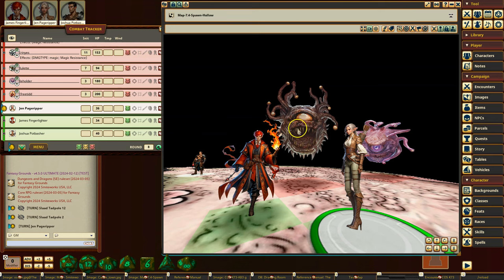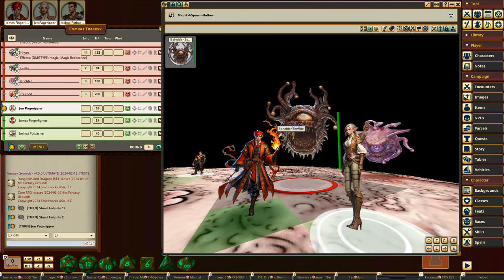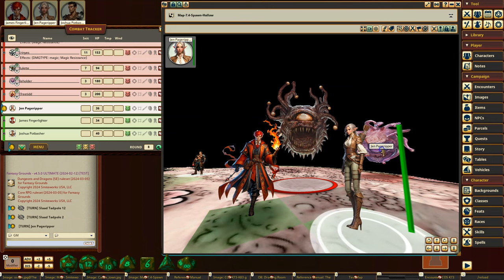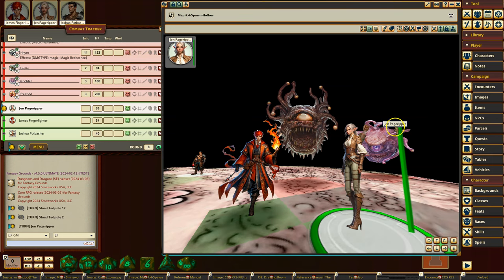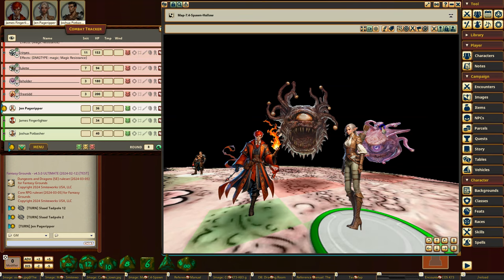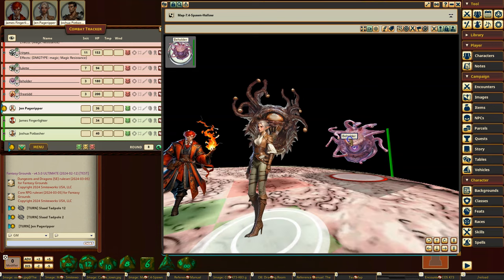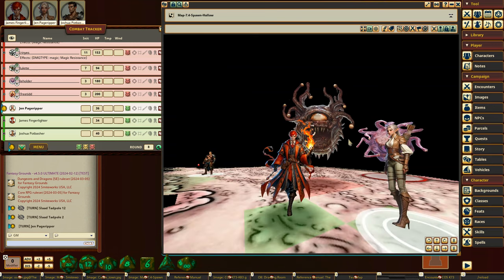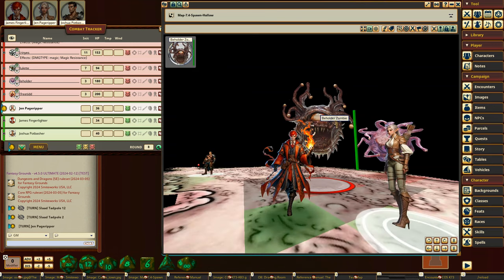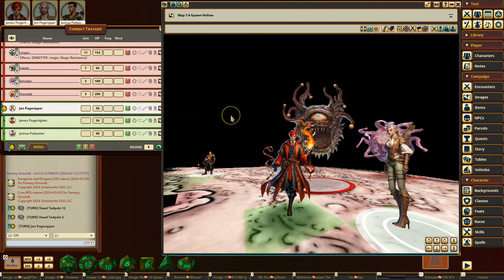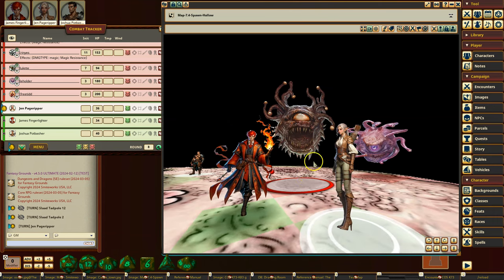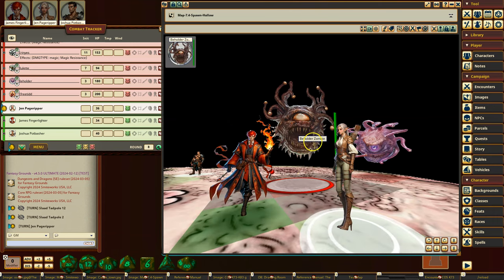So here you can see I've got a Beholder Zombie and another Beholder as well. So those come in. They're from the Monster Manual, Dungeons & Dragons 5th Edition Monster Manual. And they will appear to float.